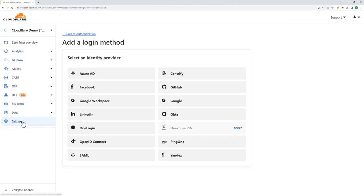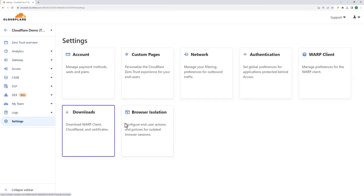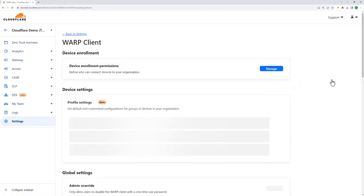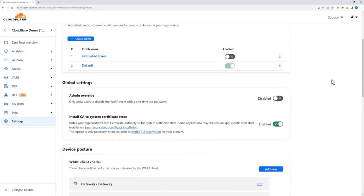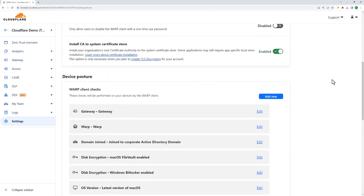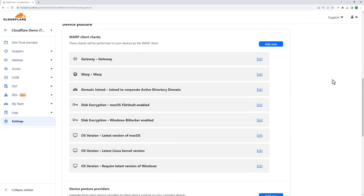Once we verify the employee's identity, we need to look at their device they're using to access applications. With our device client, Cloudflare Warp, we can determine what's going on with the device. For example, is it joined to the domain? Does it have disk encryption? What operating system is it running?